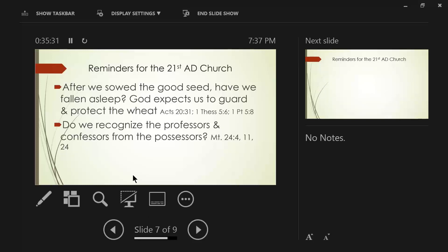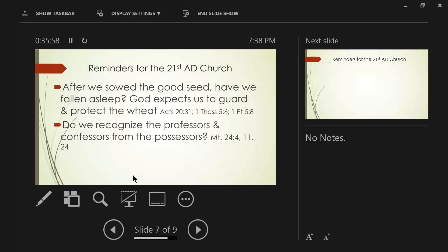Second of all, do we recognize the professors and the confessors from the possessors? And I think these are kind of key words here. Matthew chapter 24, verse 4, says this. Let me get my pages turned right here. Matthew 24, verse 4. And Jesus answered and said to them, See to it that no one misleads you.